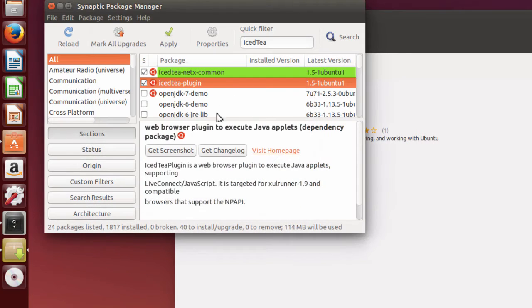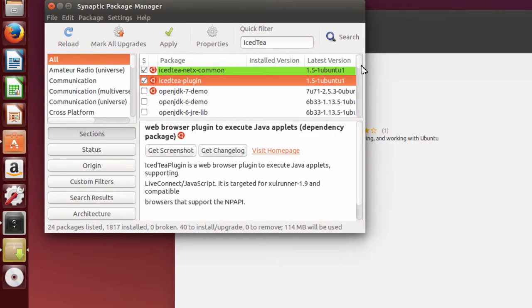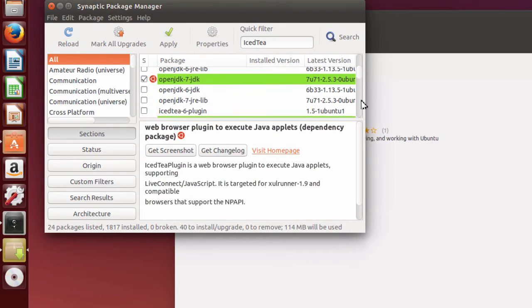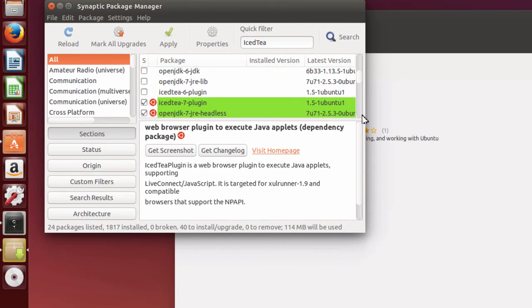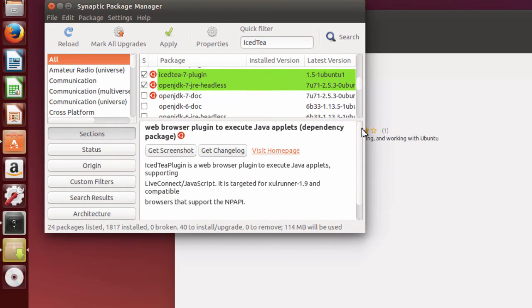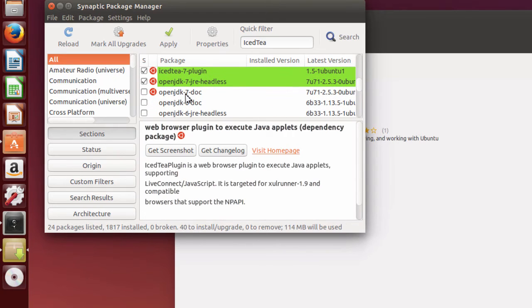If you wish, you can go ahead and look down through here on the OpenJDK. There are some items that are not installed that you may want to install the documents. Well, let's install the documents.